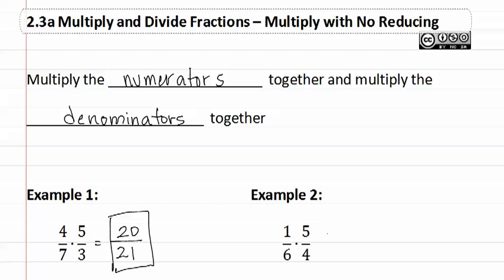Let's look at example two, where we have one times five is five, and six times four is twenty-four.